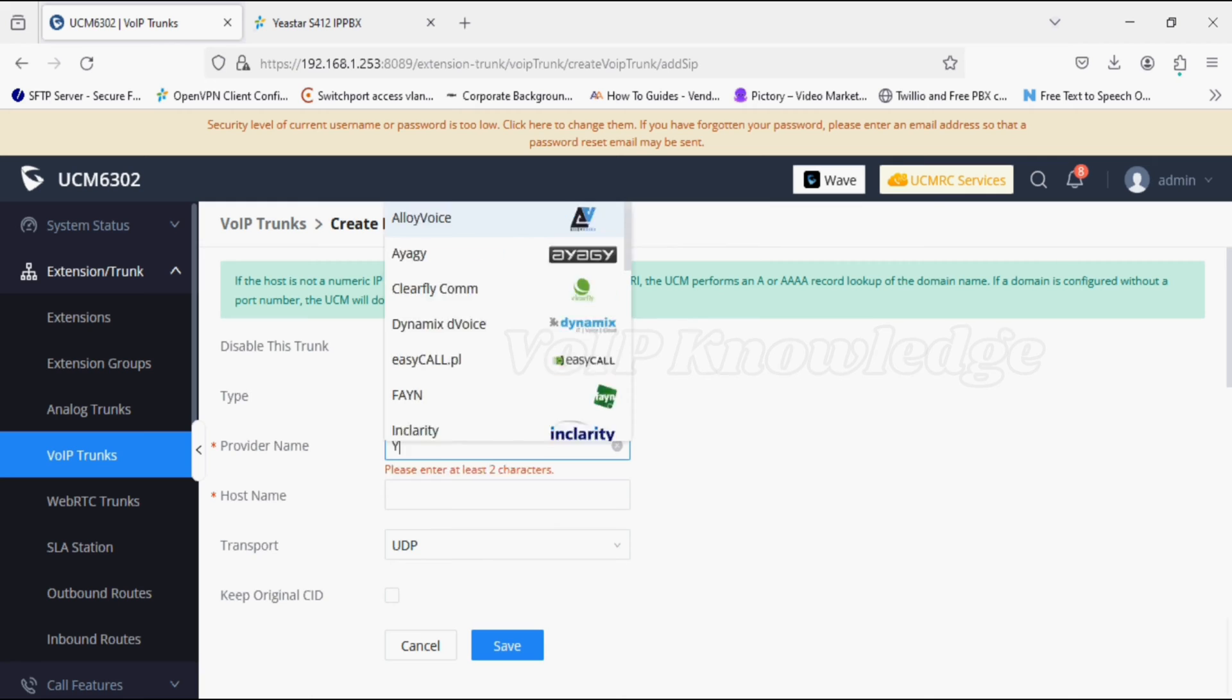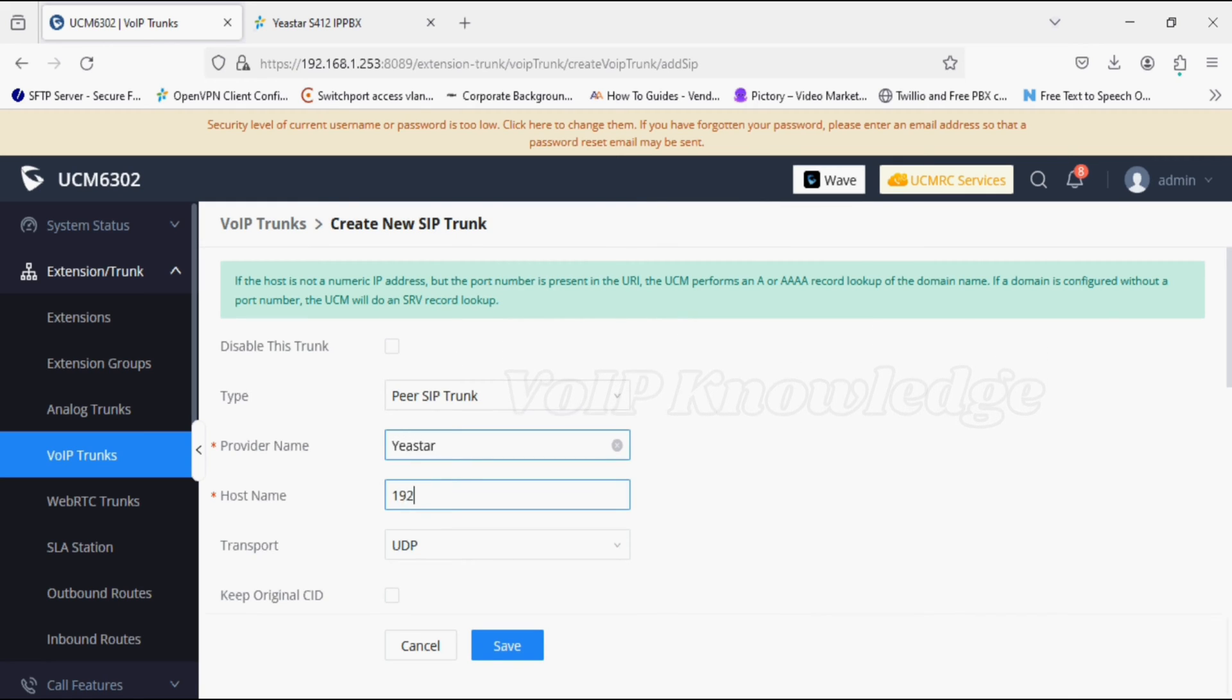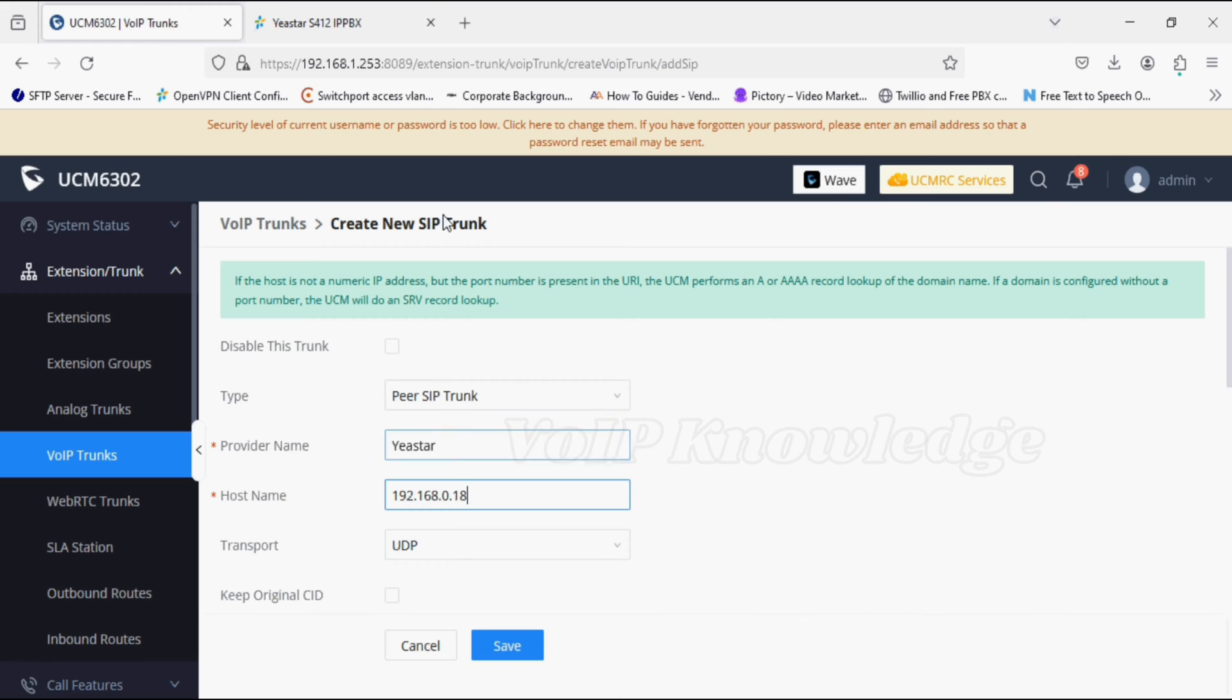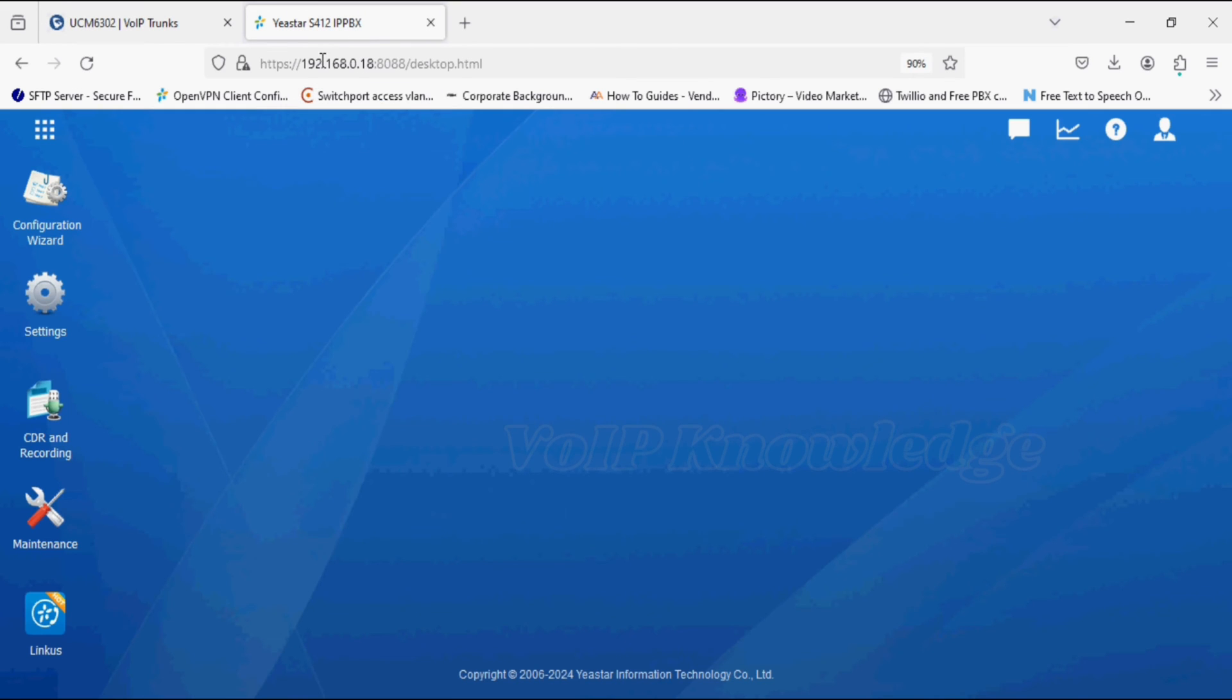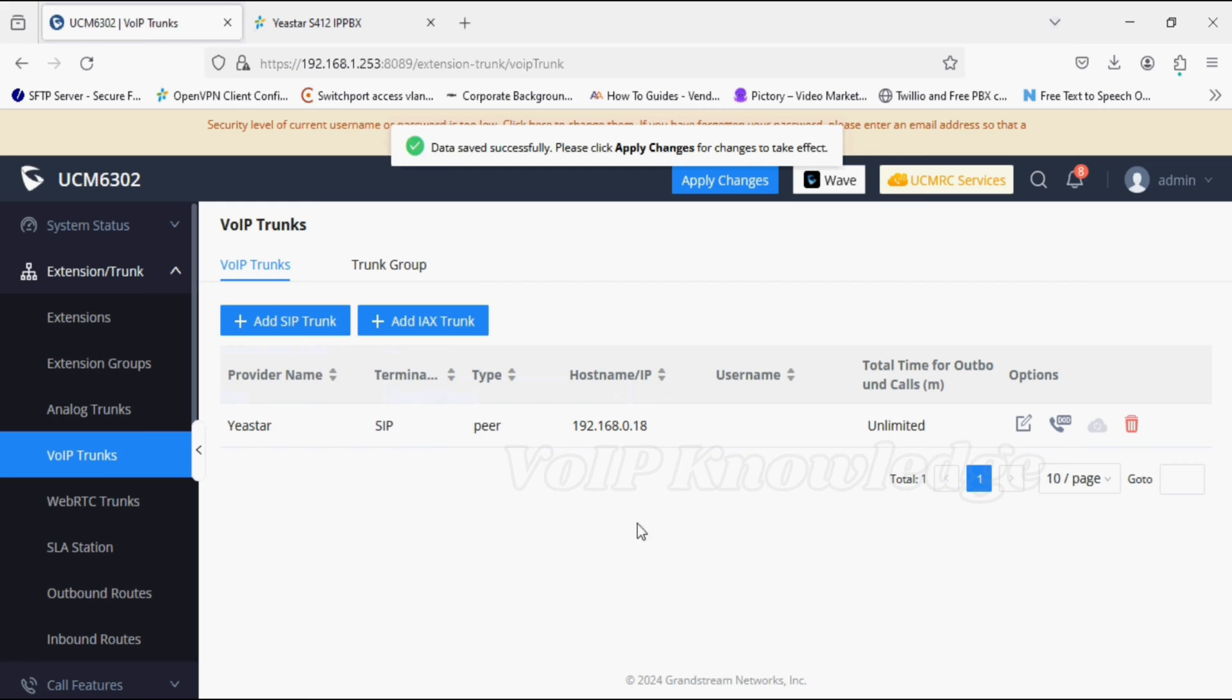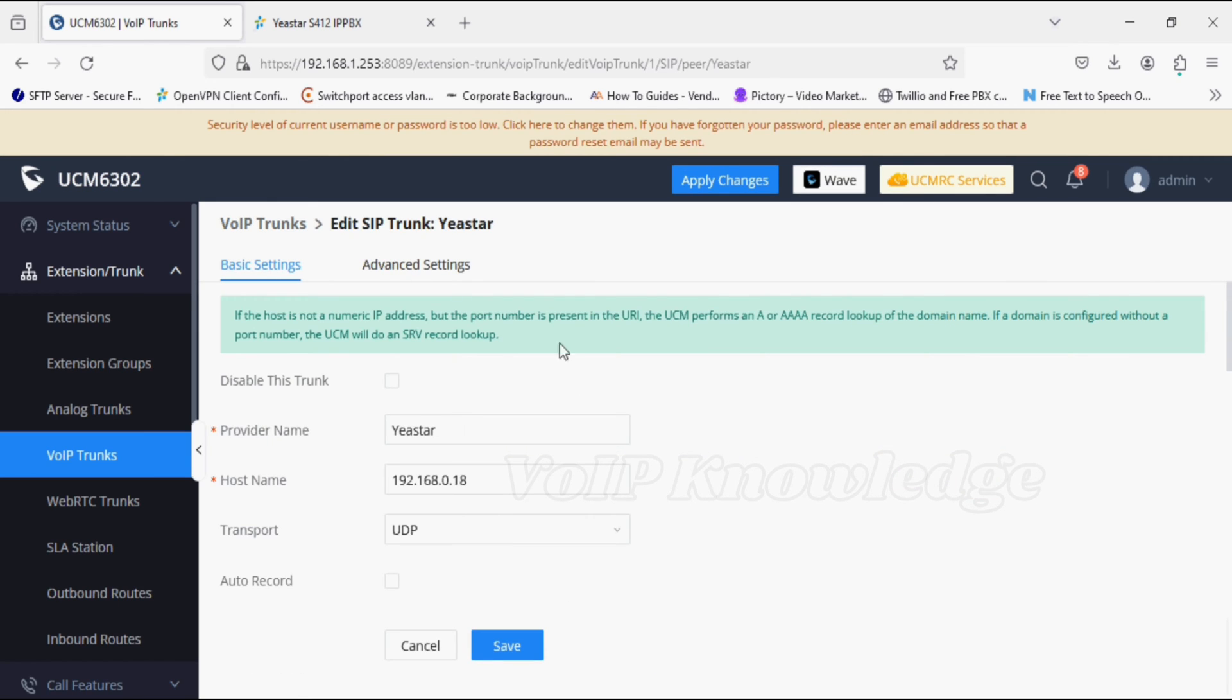Creating a peer trunk, giving a name J-Star. In the hostname option, I'm giving the IP address of J-Star PBX. You can see the PBX IP, and then click on save. Now edit it again.